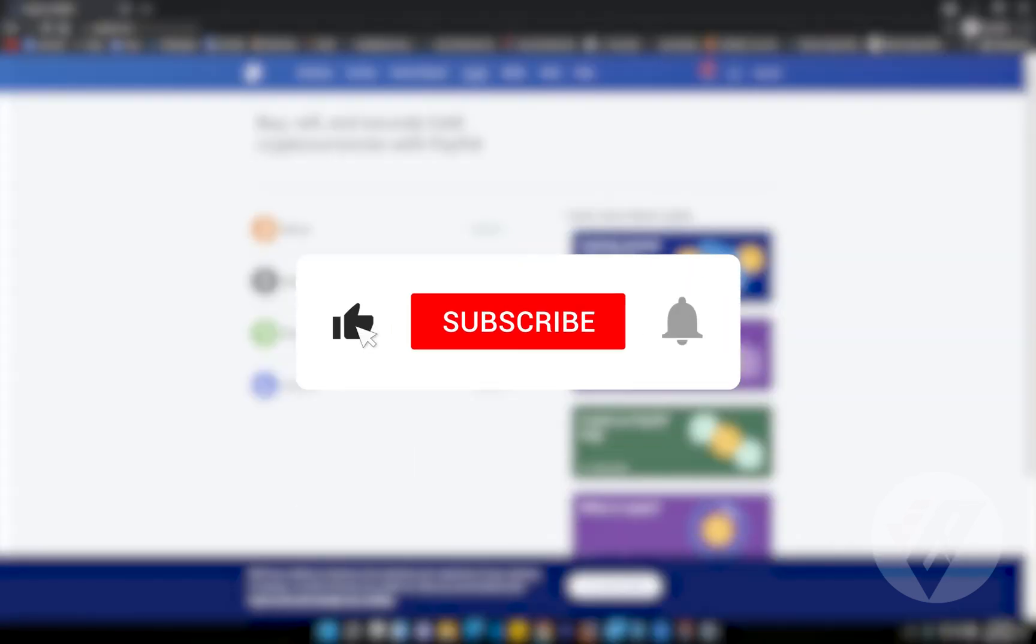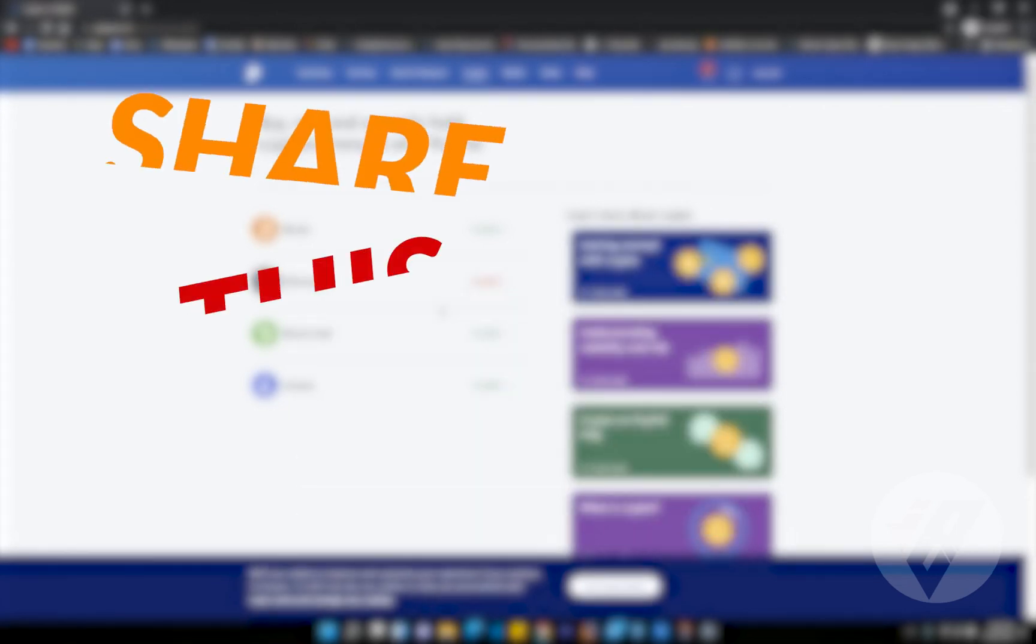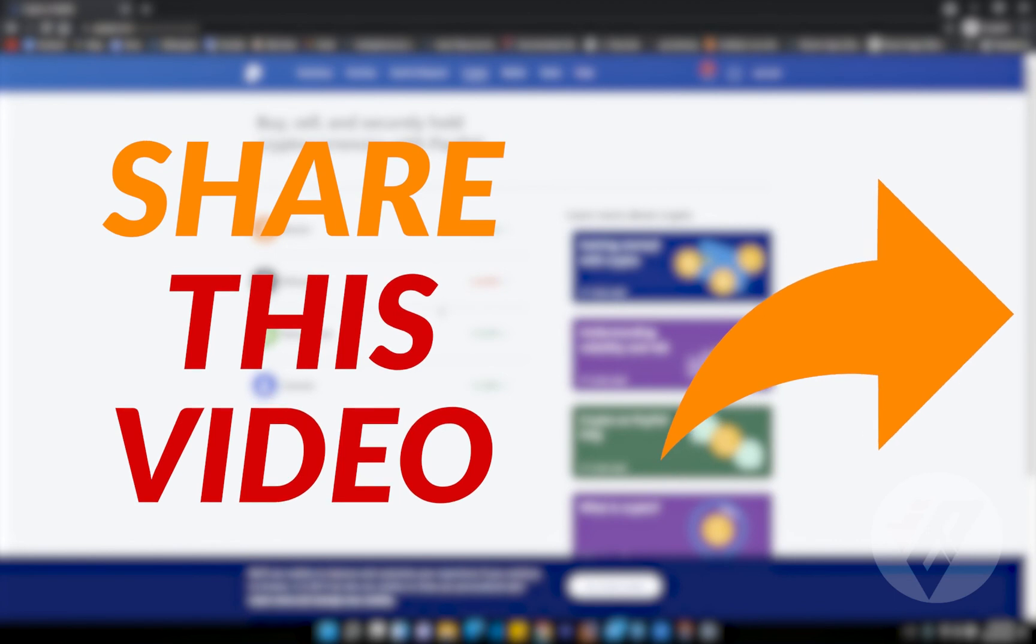So that was it for this video tutorial. Hopefully you liked it. Please don't forget to give me a thumbs up by the end of the video, and see you guys in the next video tutorial. Peace.